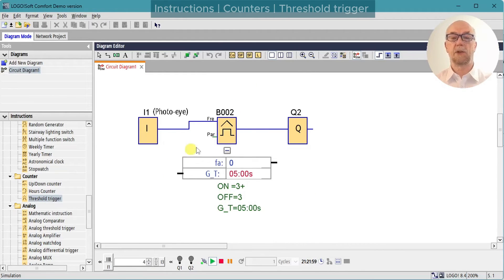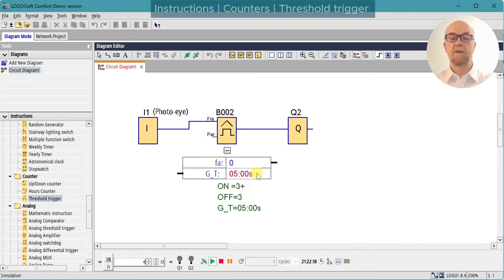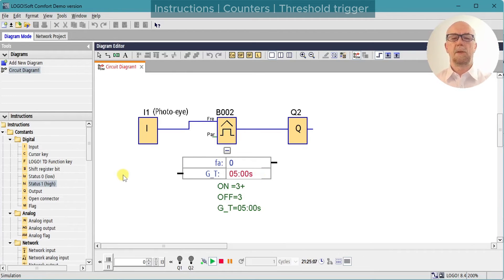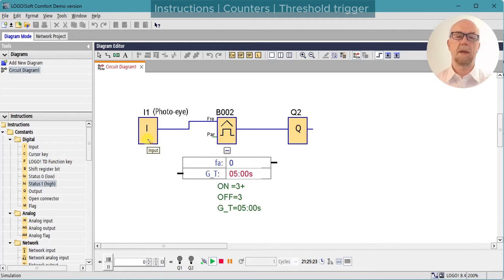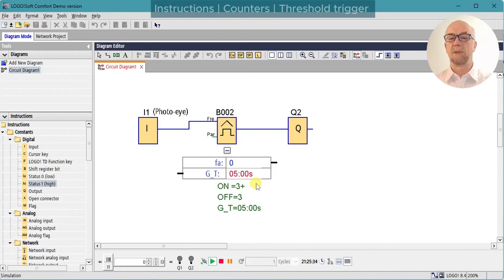I've set up a second threshold trigger running from a low-speed input. Input 1 is one of the analog inputs so it doesn't support high-frequency reading. The threshold is set for three pulses with a gate time of five seconds, so if we get three pulses within the five-second gate the output should turn on. After a series of pulses the FA value shows a frequency of 6; with no more pulses, five seconds later it resets to zero. You could use a photo eye counting boxes on a conveyor to turn on if more than three boxes pass in five seconds, but there's no way to synchronize this with, for example, the first box, so it's of limited use.